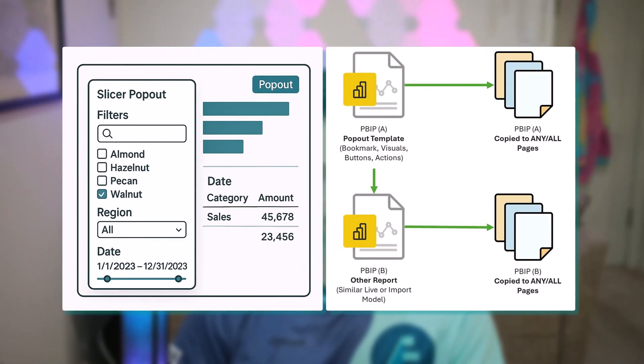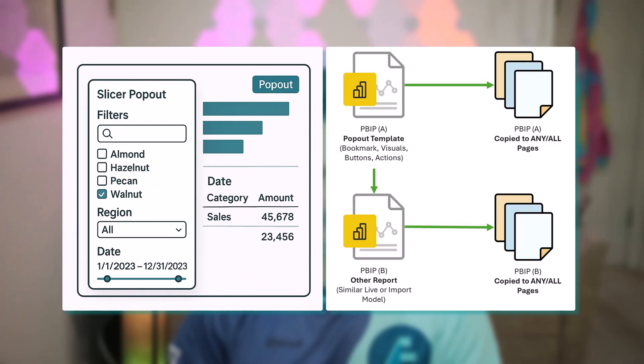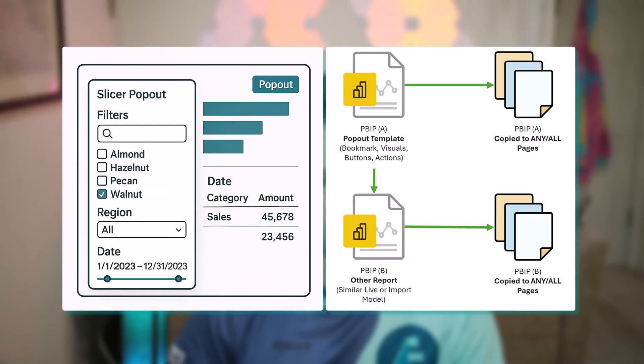Looking in front of us, you might have had a scenario where you build some type of a pop-out pane. Often slicers and visuals paired together with a visibility toggle where you build a custom item, something that pops out on the page, and you want to be able to move it between your reports.